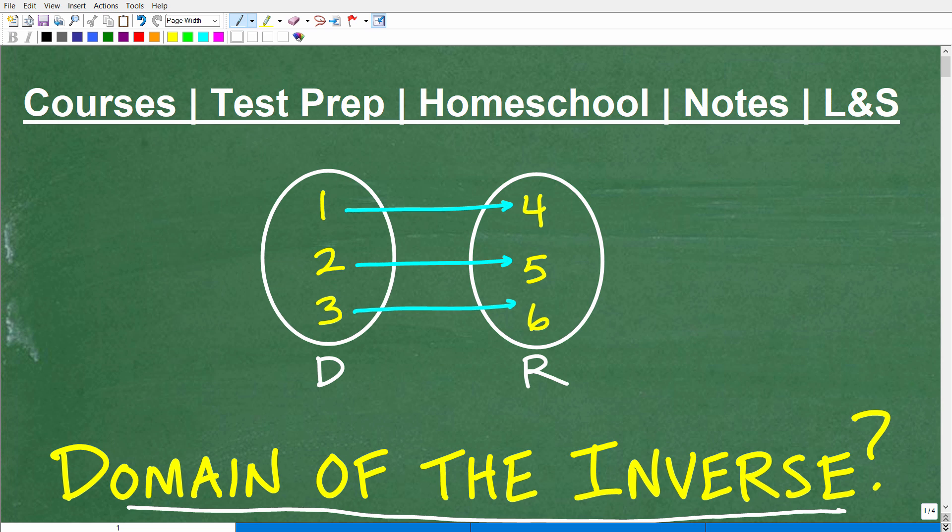If you think you can determine the domain of the inverse, go ahead and put your answer in the comments section. I'm going to show you the correct result here in just one second, and then I'm going to walk through and explain this problem step by step. This is very, very important for those of you who are at the first year and beyond Algebra level.